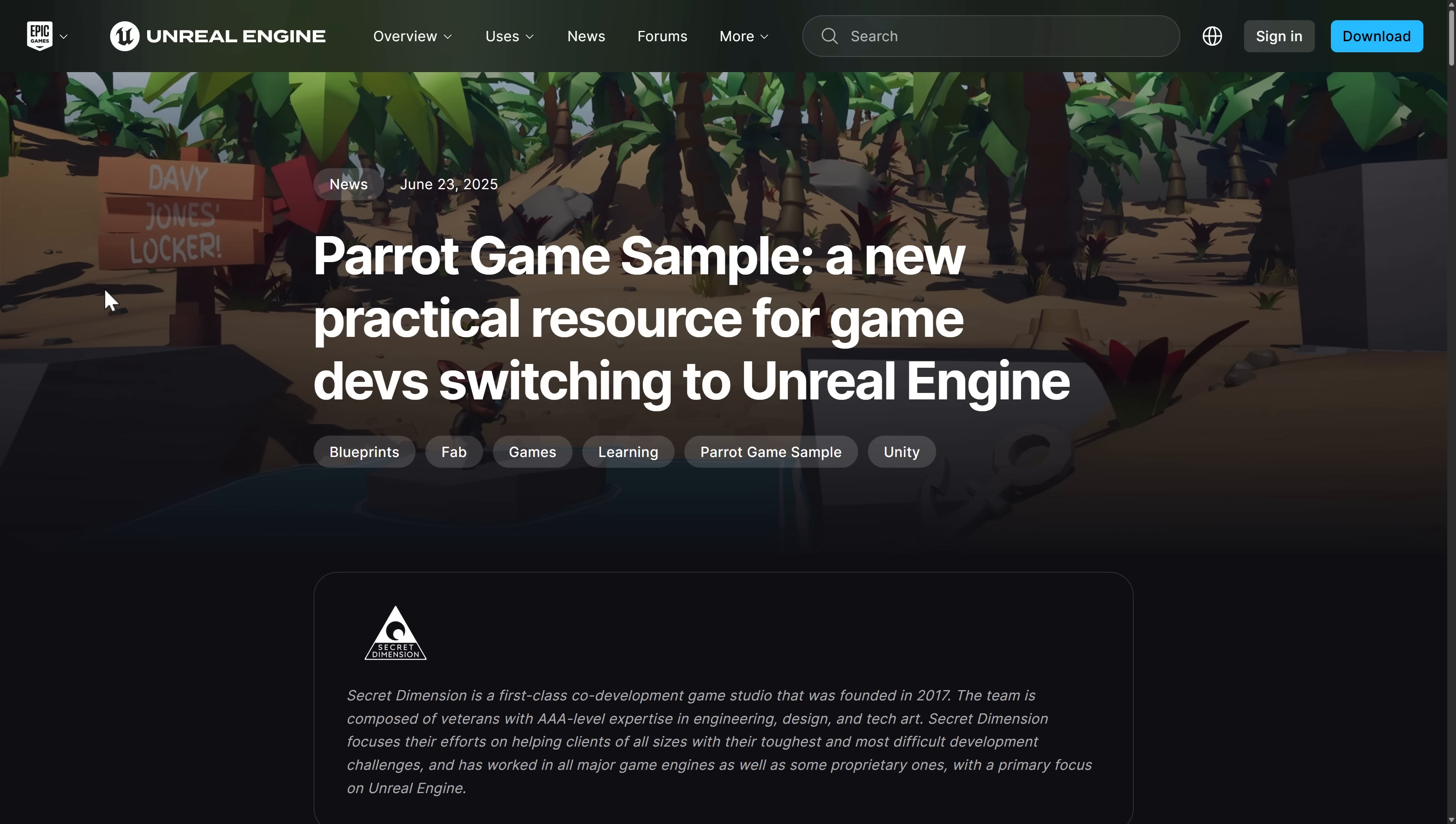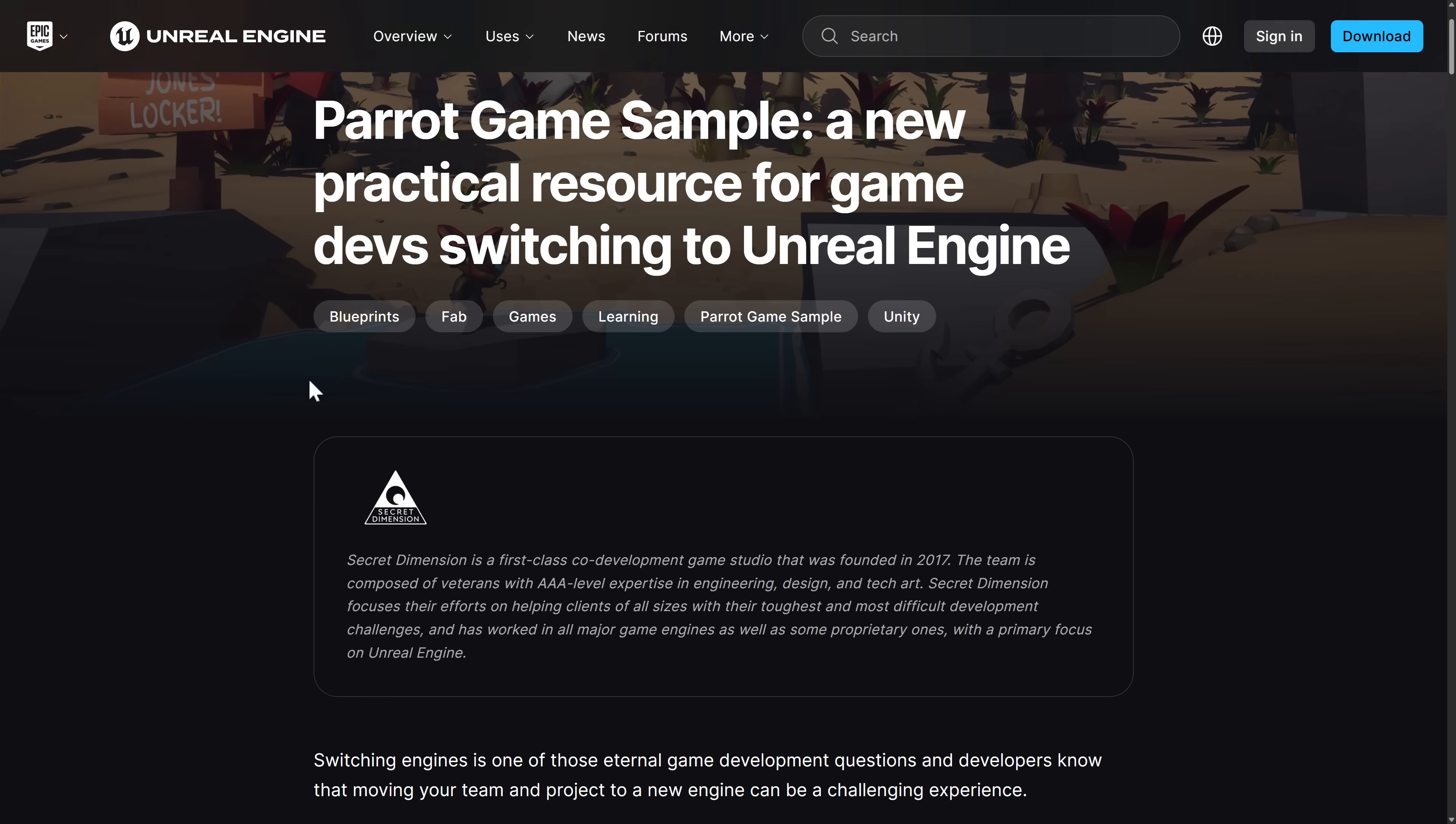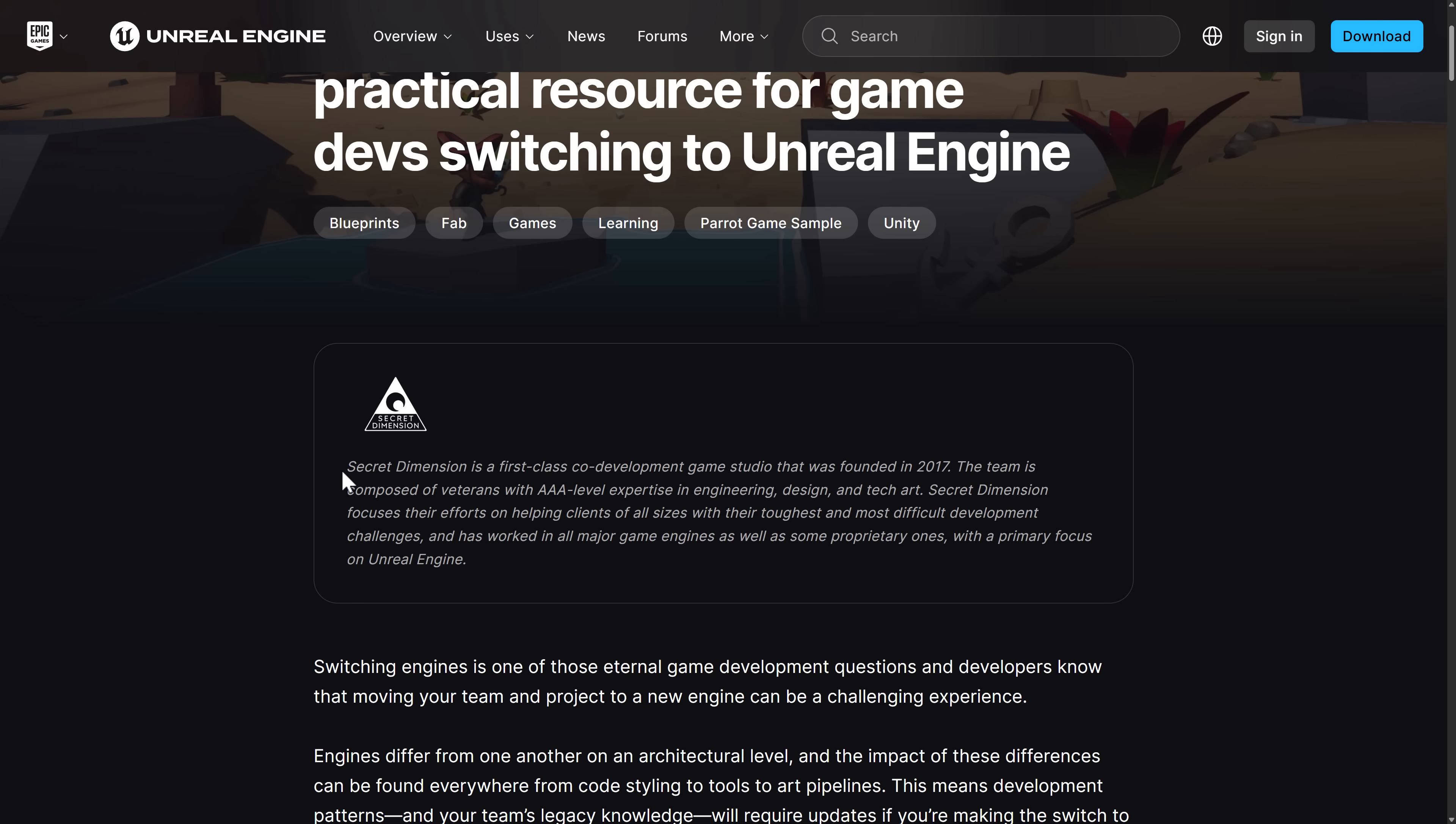And the thing that's cool about this one is it is for both Unity and Unreal Engine. So you can see how things are done in Unity, and then there's documentation for those people to show, okay, now here's how to do the same game in Unreal Engine. It's a very cool project being commissioned with Secret Dimension. These are a bunch of contract developers, former AAA-level experience. They work with both Unreal Engine and Unity. They've created this full-on sample.